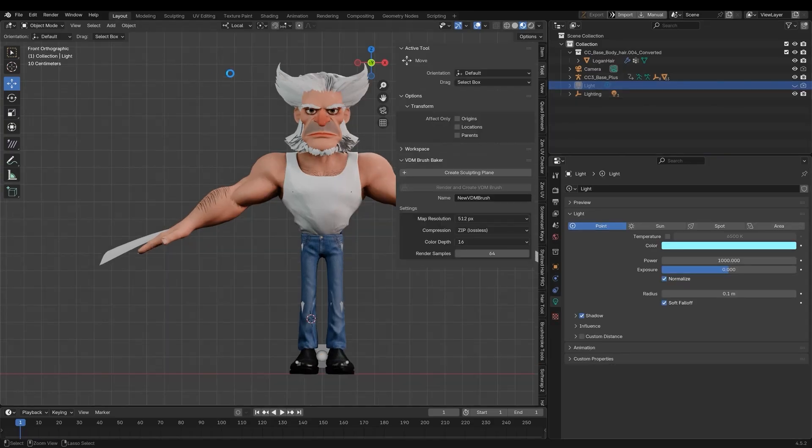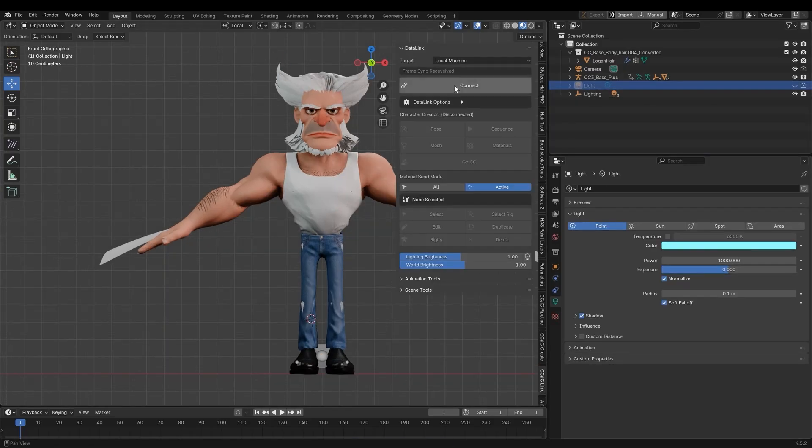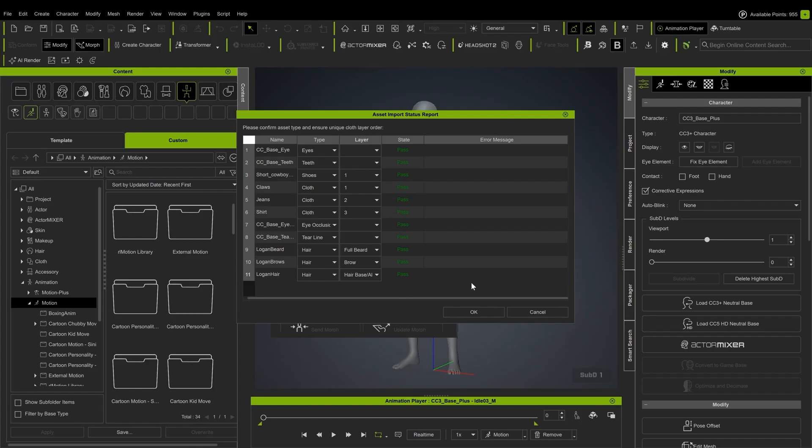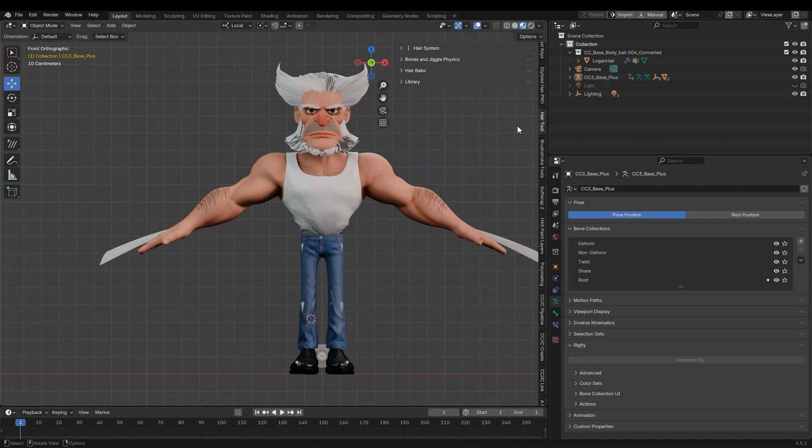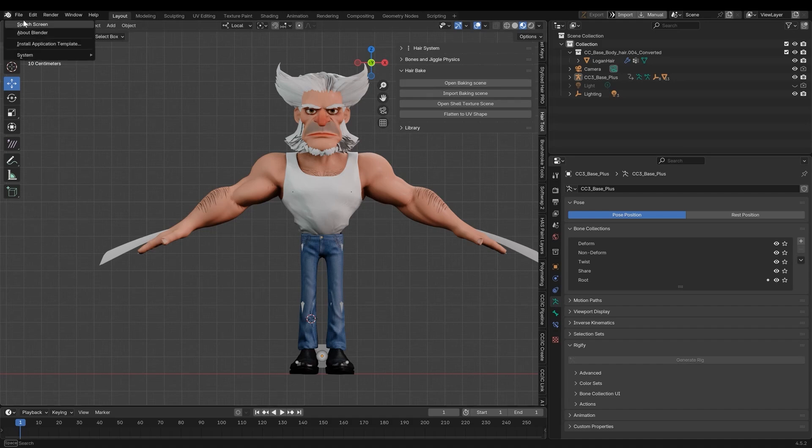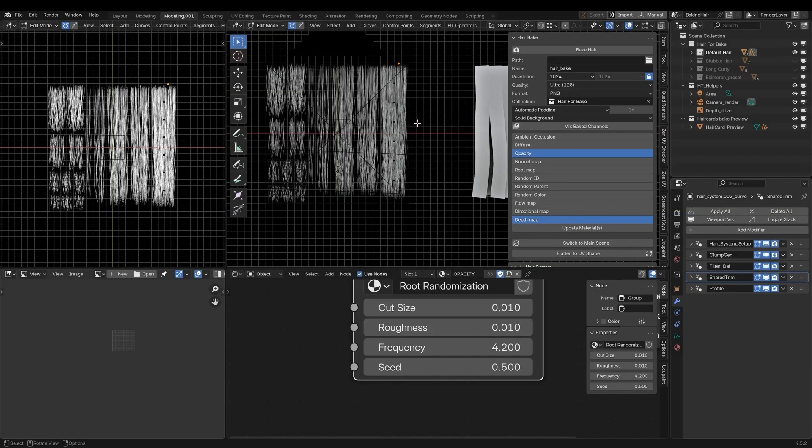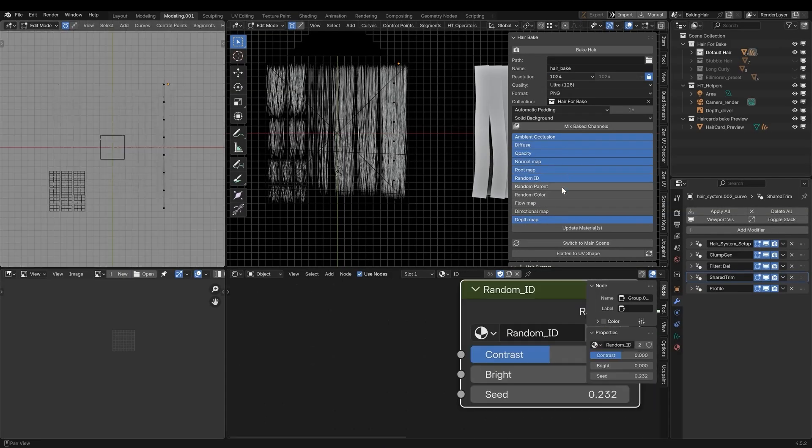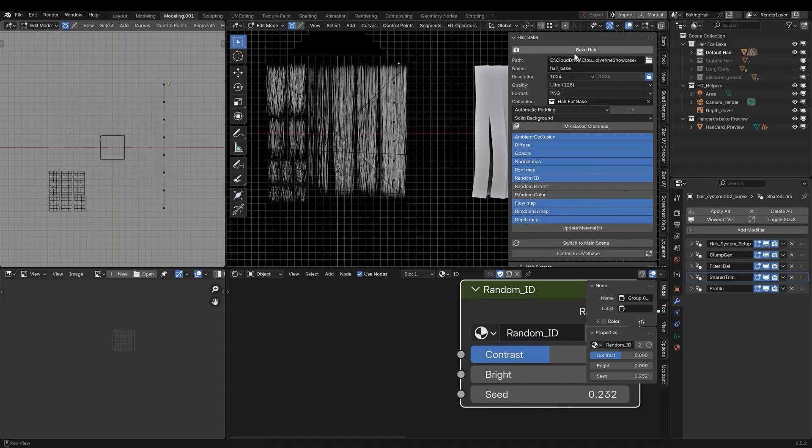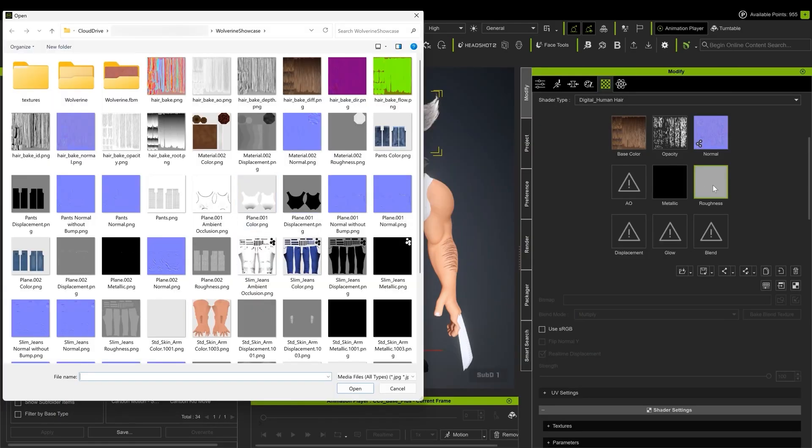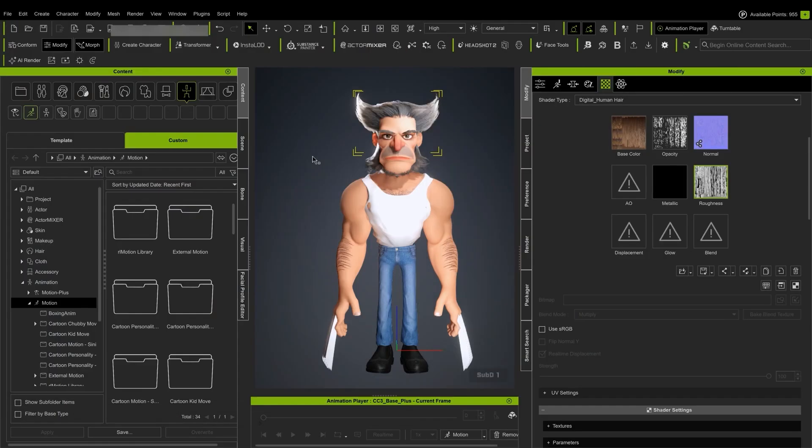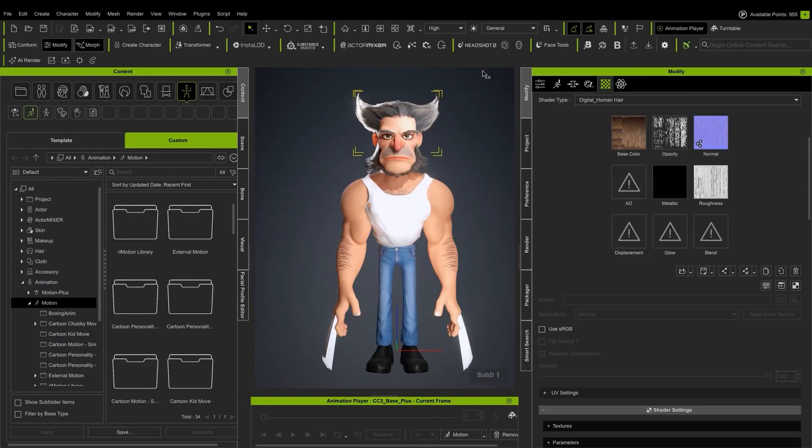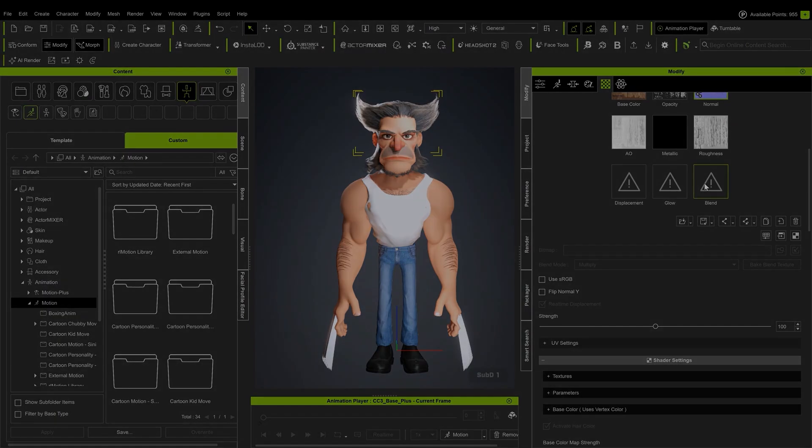With my character ready, I'm going to send it back to CC with the Go CC button. This assumes that you're linked to the pipeline in CC5. Before I finish with the Blender session, I'm going to import the hair baking scene using the Hair Tool add-on. This will provide the textures I need for the CC hair shader. I can then just plug those textures in slots provided by the Digital Human Hair Shader material.